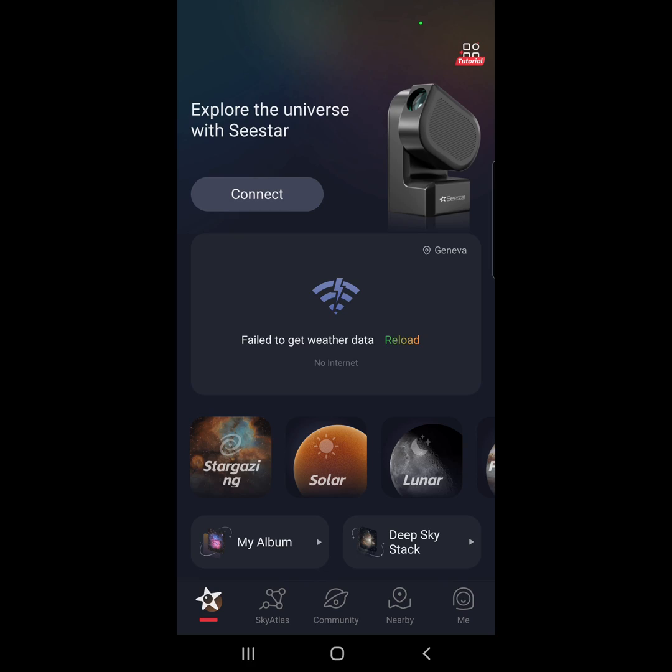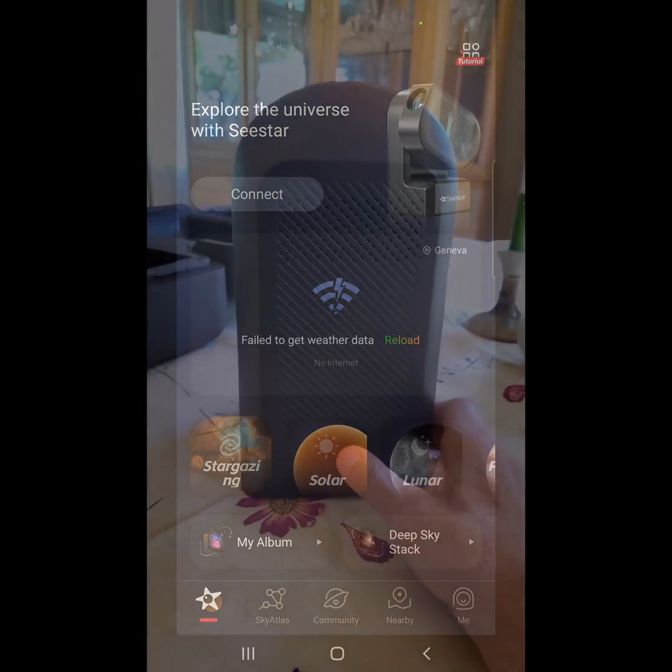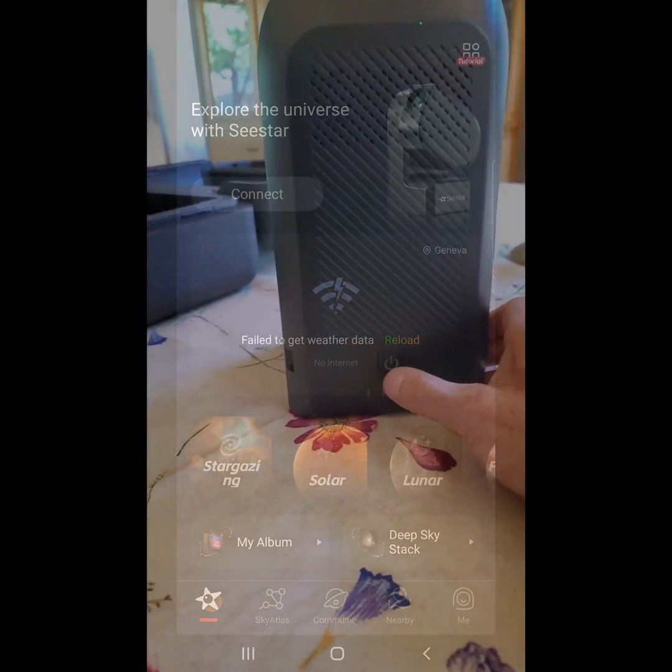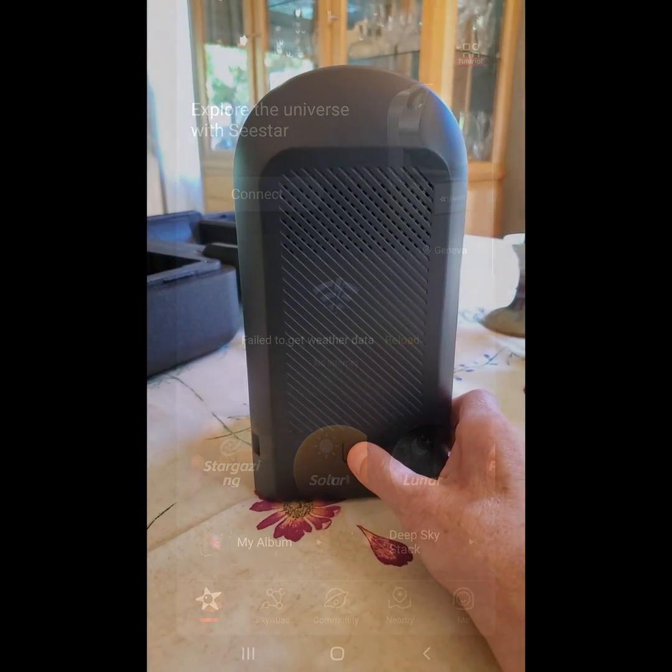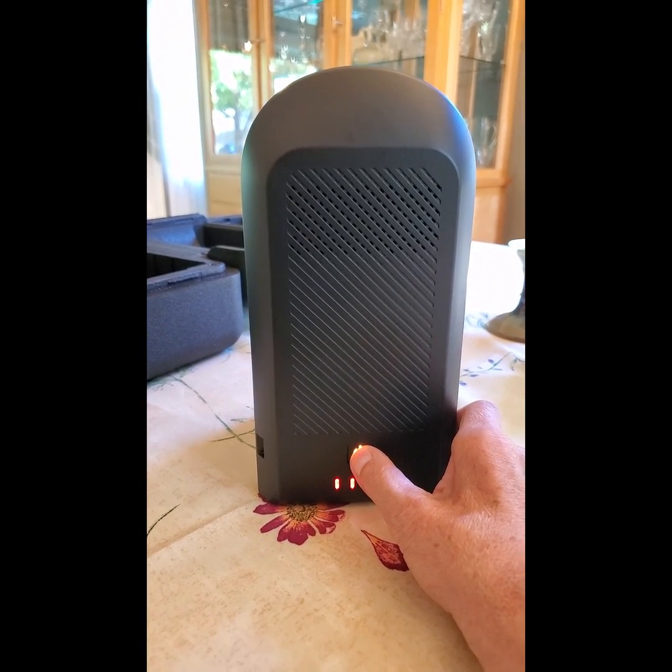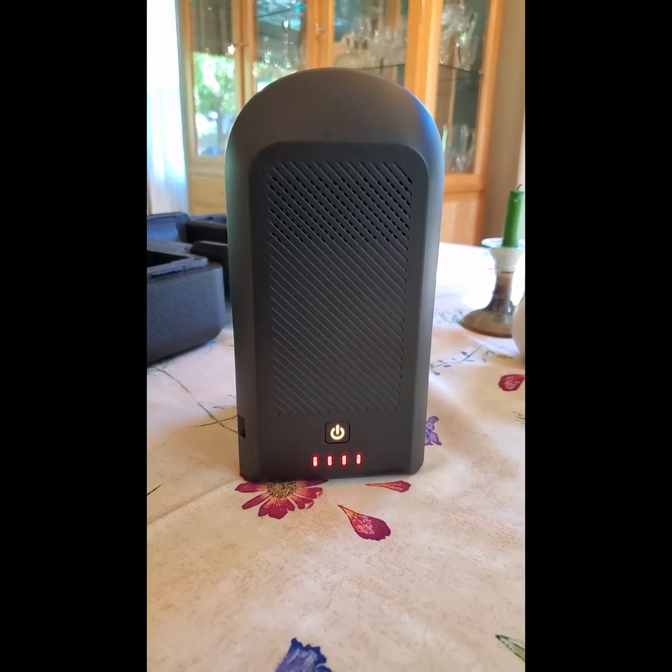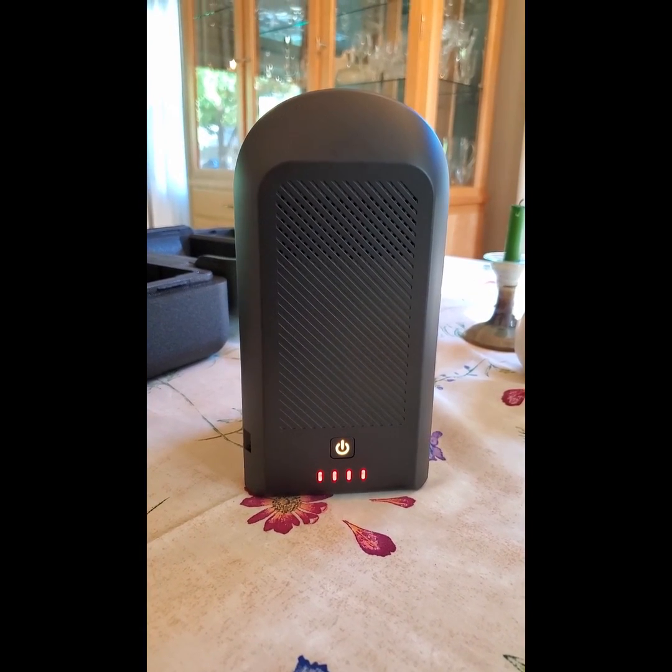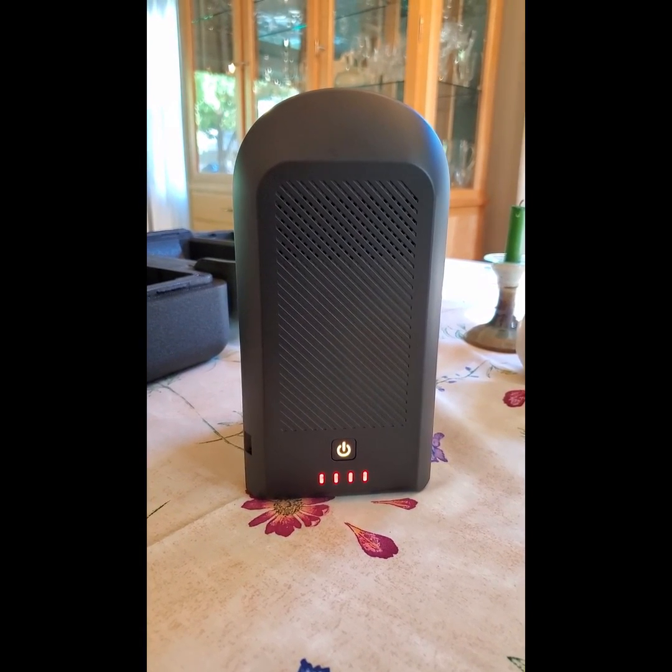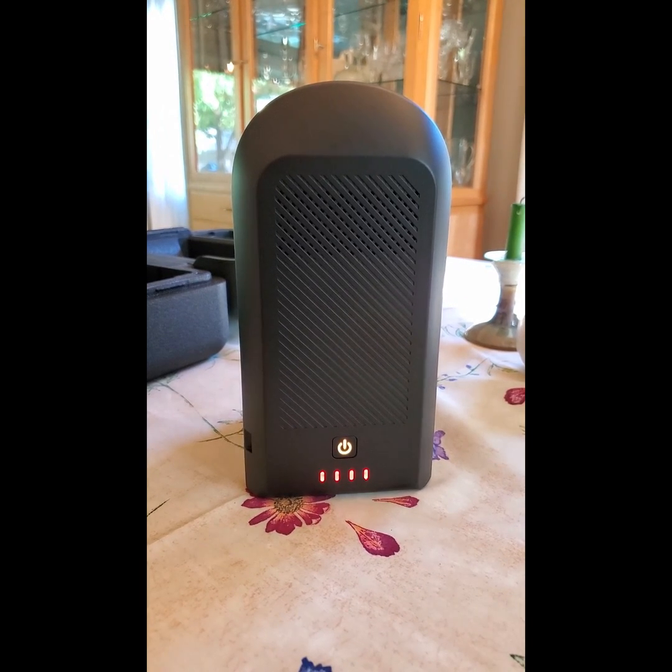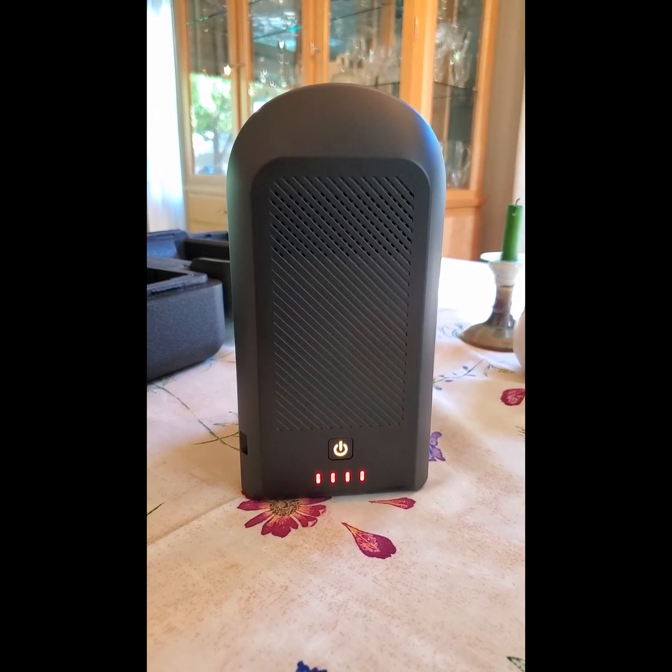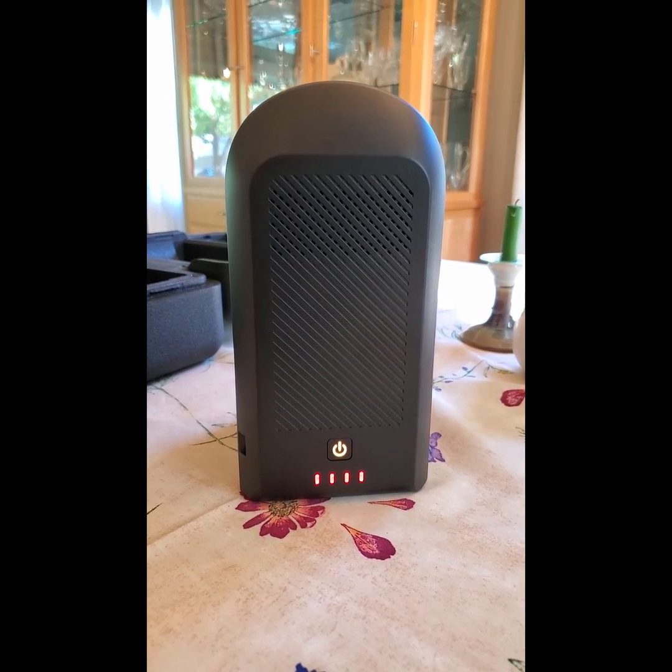So the first thing you have to do is turn on the CSTAR. Let's hold down the button. Wait a couple of minutes for the CSTAR to boot up. Powering on. Ready to connect.